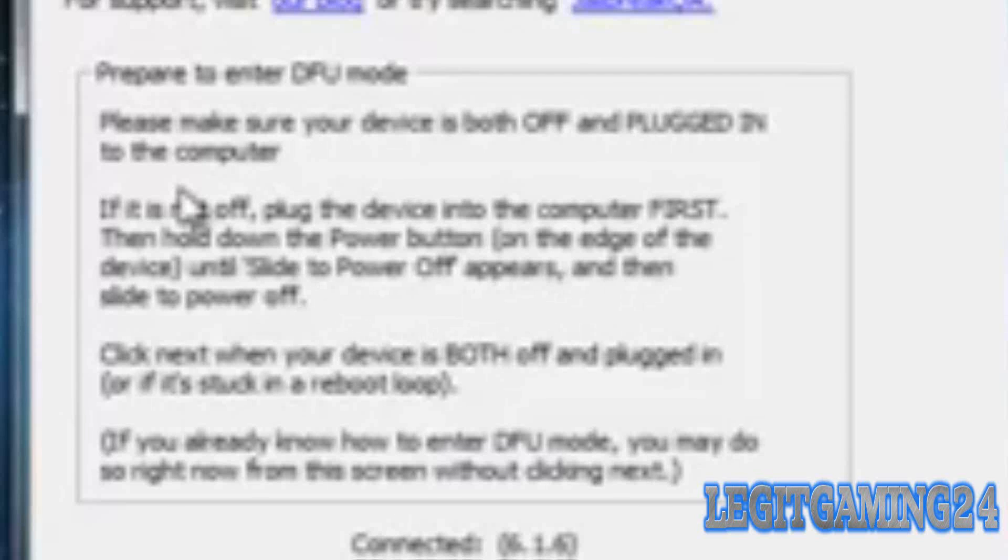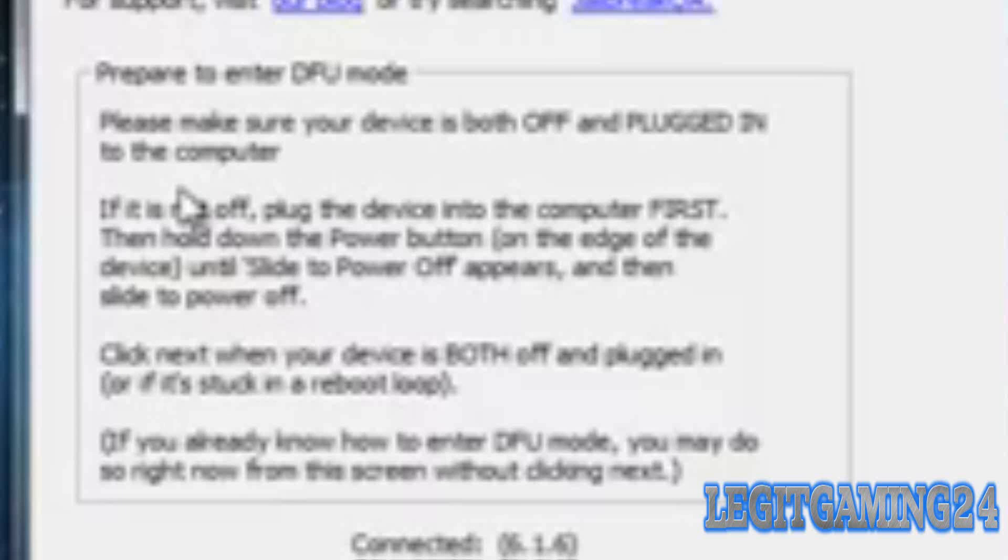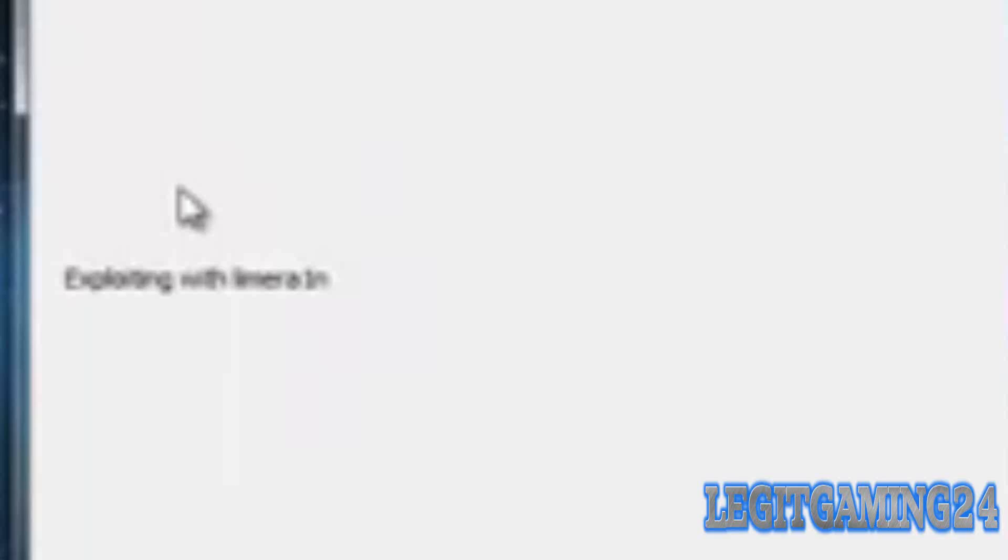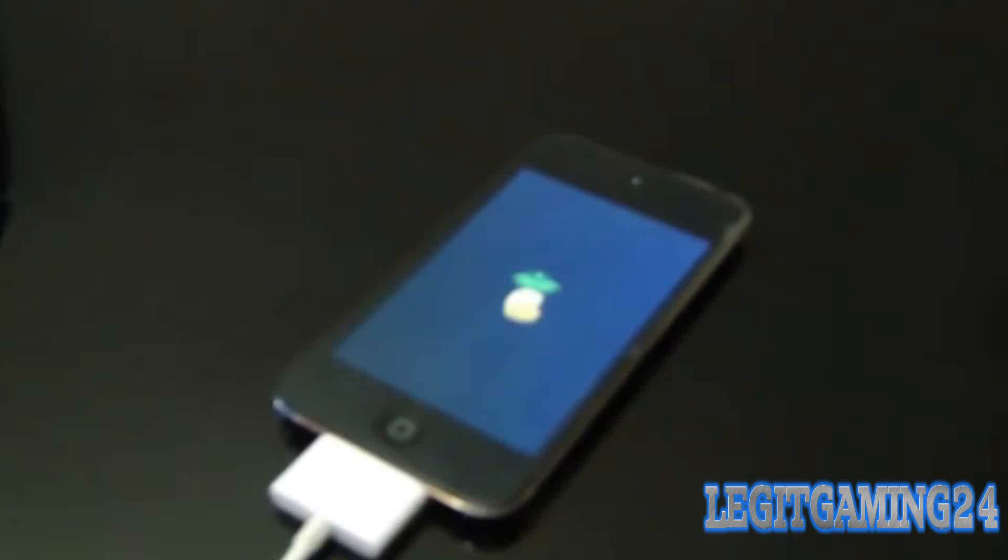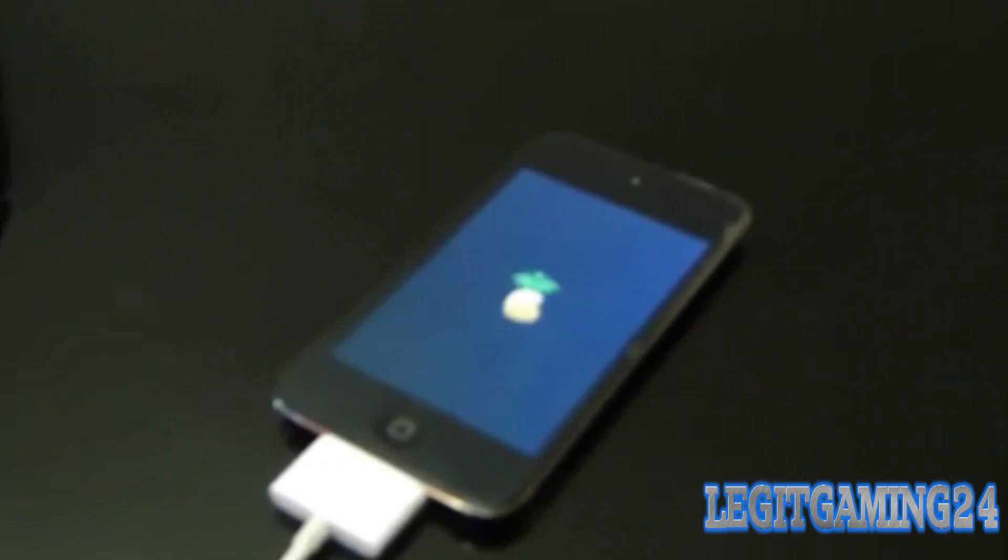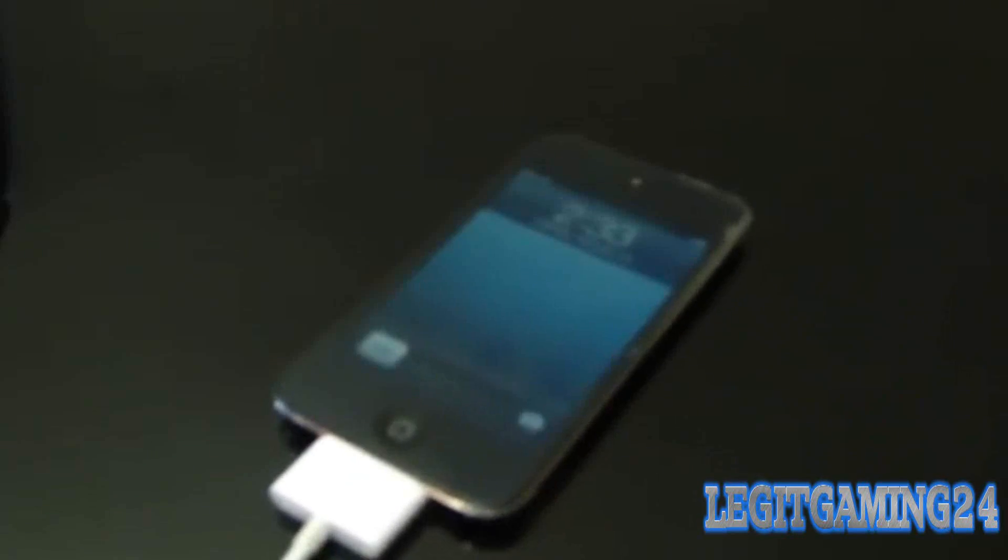If you know how to enter DFU mode by now, just do that now, or hit Next and follow the steps. Once it's done that, it'll start again. This time once it's finished jailbreaking, it'll reboot, it'll show the pineapple on the screen, then it'll go to the lock screen. Once you've gotten that far, slide to unlock and then you'll find Cydia on your screen.